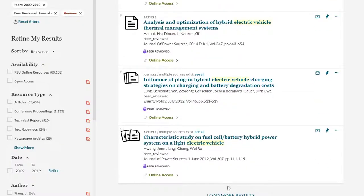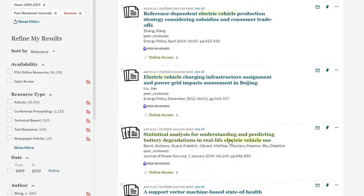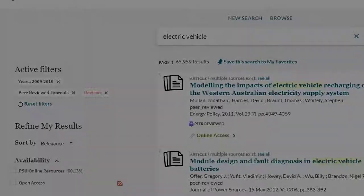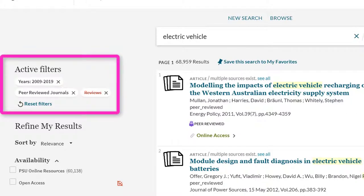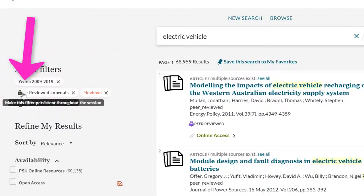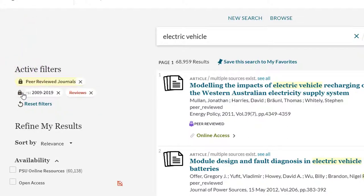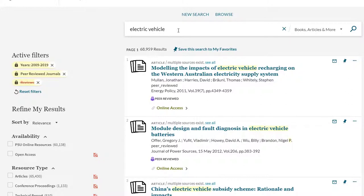Now let's scroll through the results. Are they exactly on the topic we are looking for, or do we need to change or add to our keywords? Let's say that we are really interested in the environmental impact of electric vehicles. We haven't found a lot of those yet, so let's add a keyword. Now comes the fun part — don't search just yet. Hover over the filter for peer reviewed journals under the header active filters. There is a lock that appears on the left of the filter and says make this filter persistent throughout this session. Select this lock to keep the filter when you change the search terms.